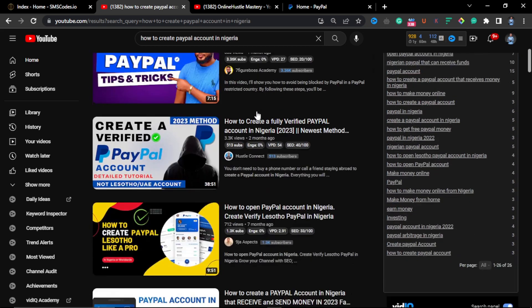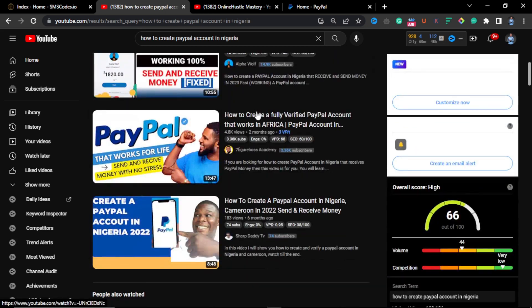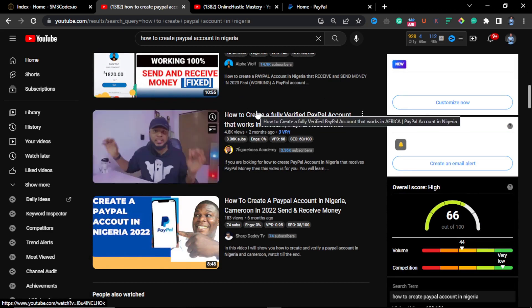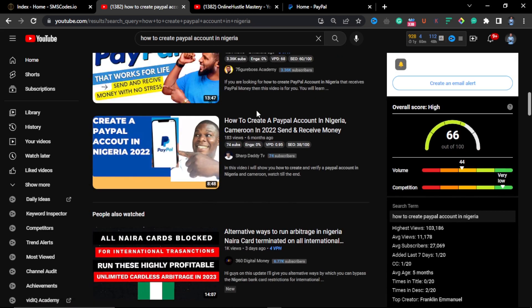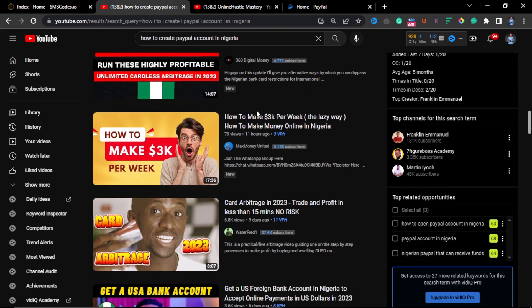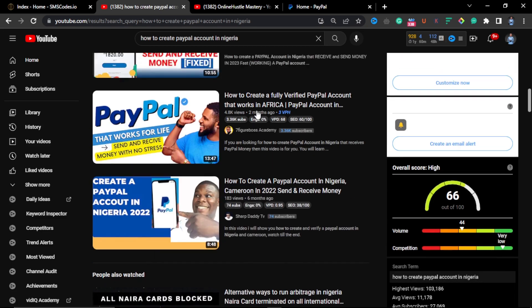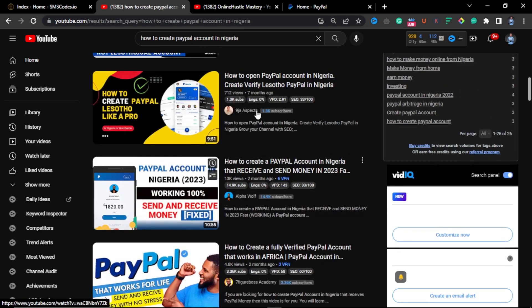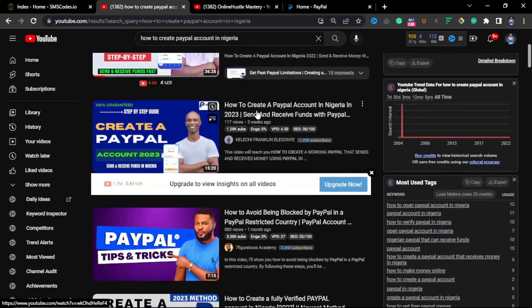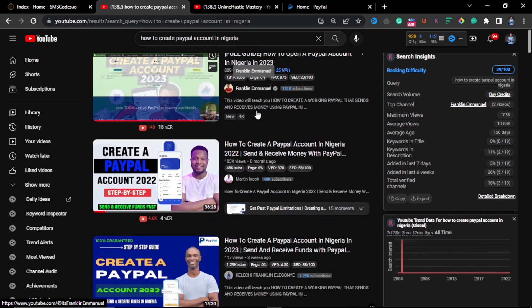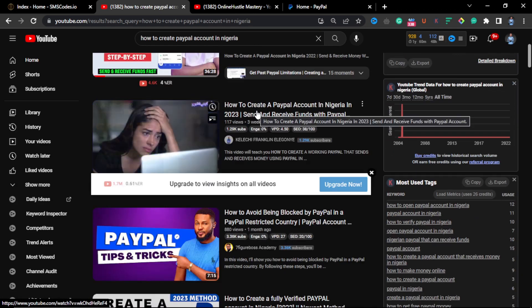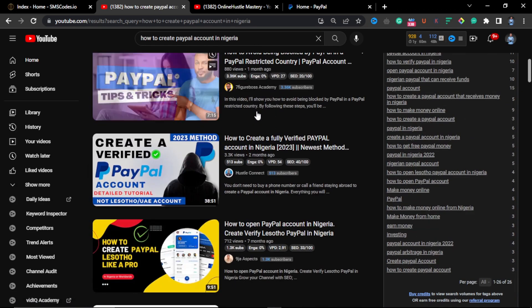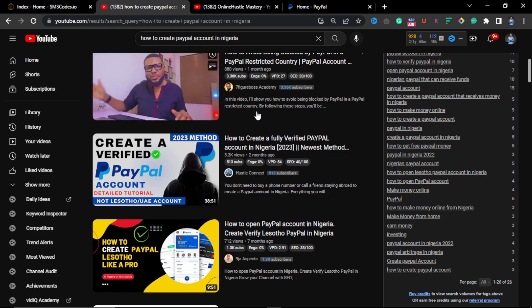These videos will often use methods with LS which is Lesotho, AE which is UAE, UK and some few other countries. But the problem with this method is that after watching all of these videos, you will find out that as soon as you start receiving money in your PayPal account, the account is going to be blocked or flagged and you are going to be asked to provide more information.